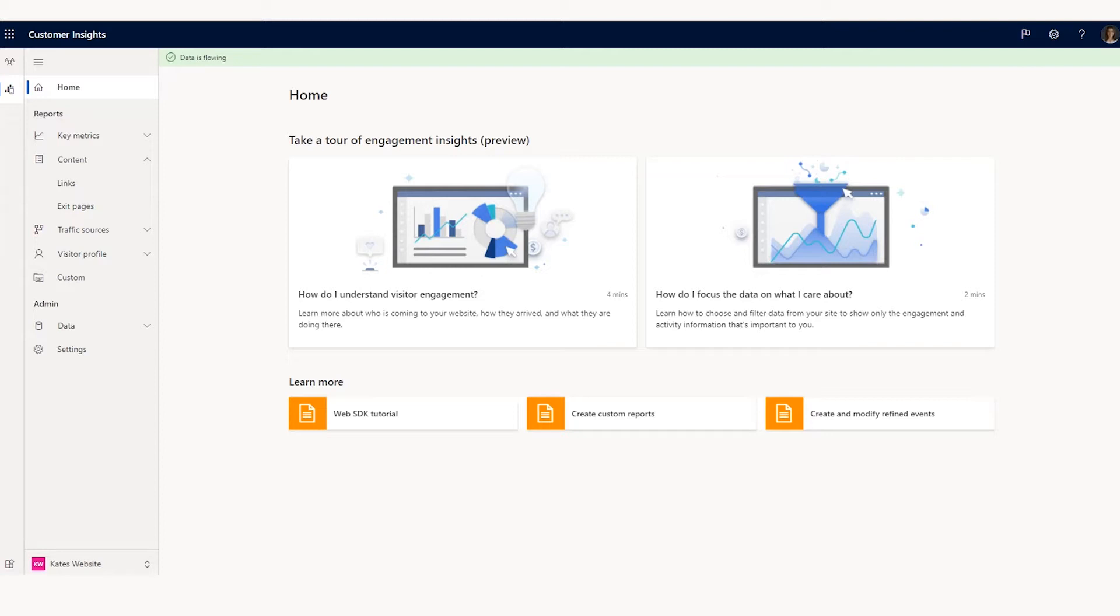First, you must have an Azure Active Directory user account. Once you have that and you have reviewed the Engagement Insights terms of use and privacy statement, you can get started.